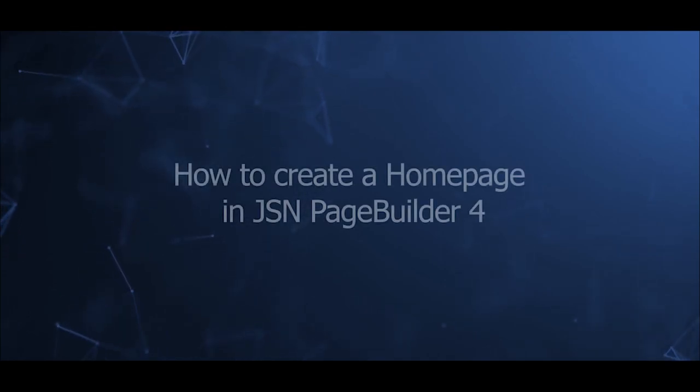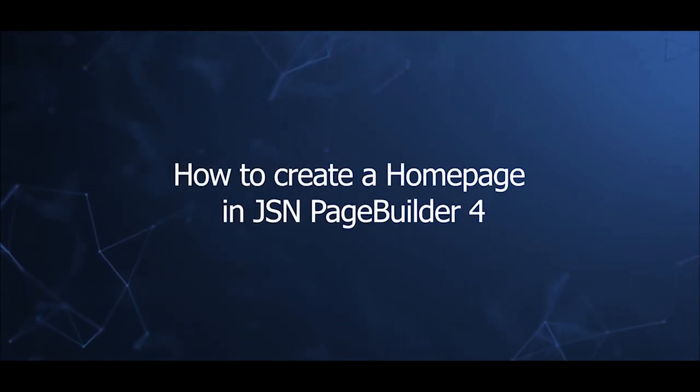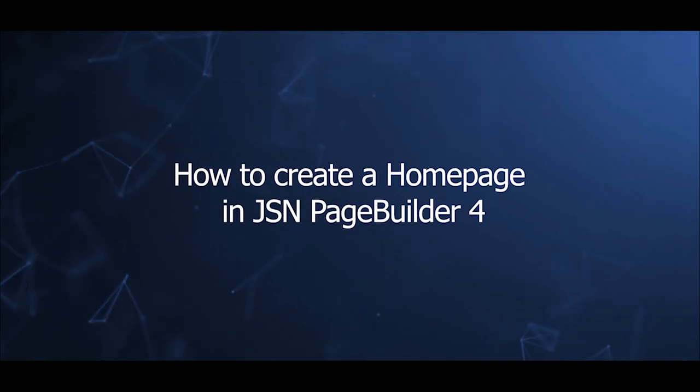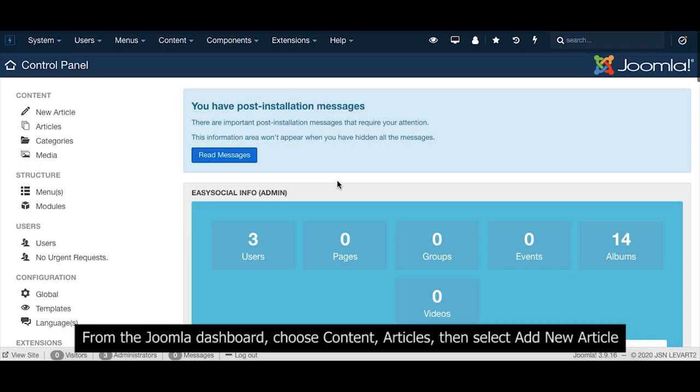Welcome to our video series to help you create a Joomla site with JSN PageBuilder 4. This video will introduce how to create a homepage in JSN PageBuilder 4.